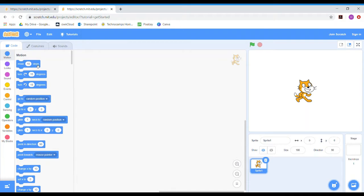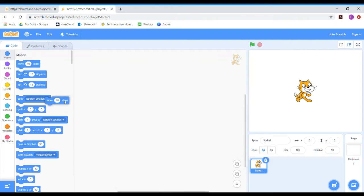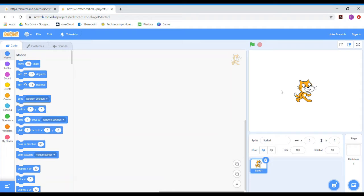If you want to drag a piece of code in, you just click on it and drag it in there. If you want to get rid of a piece of code, you can just drag it back and it will disappear. Over in this box here is where the action takes place — what you've coded happens and you can watch it in this screen.